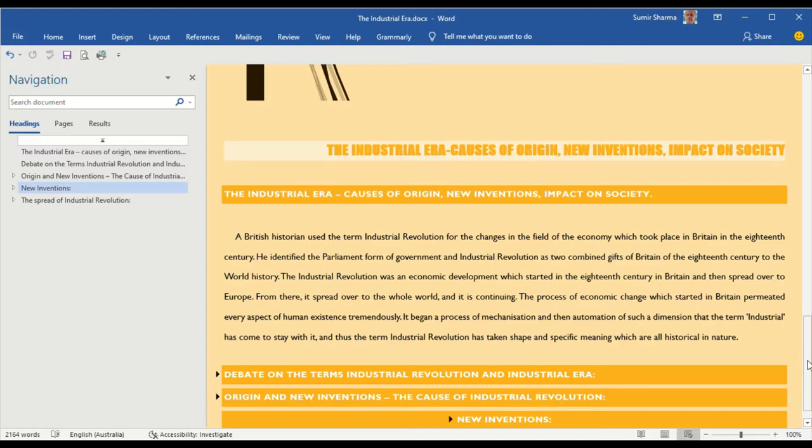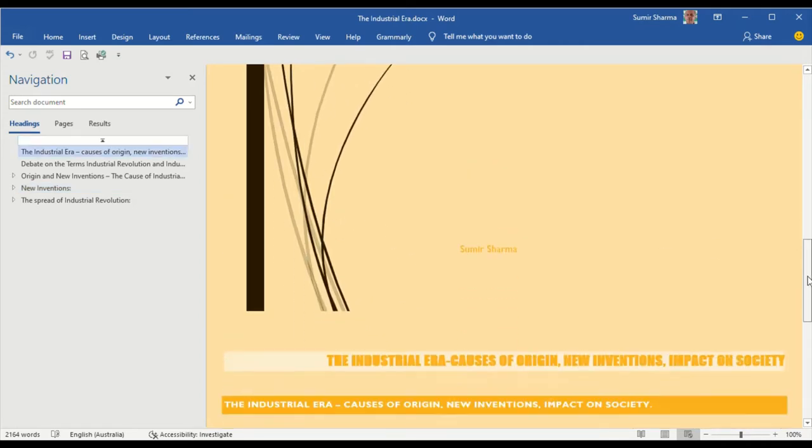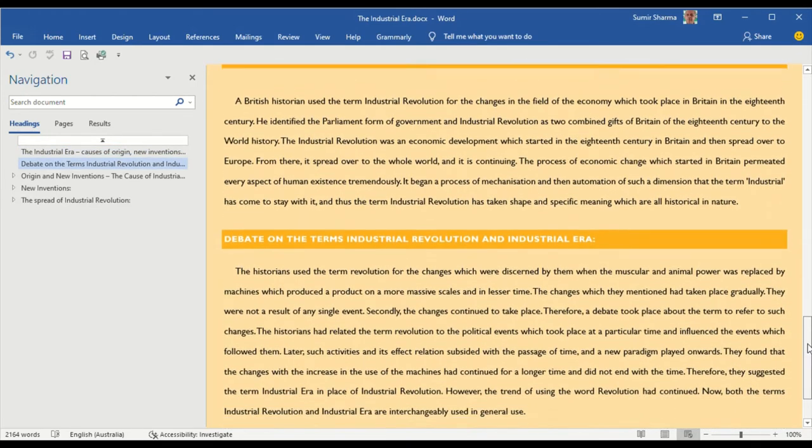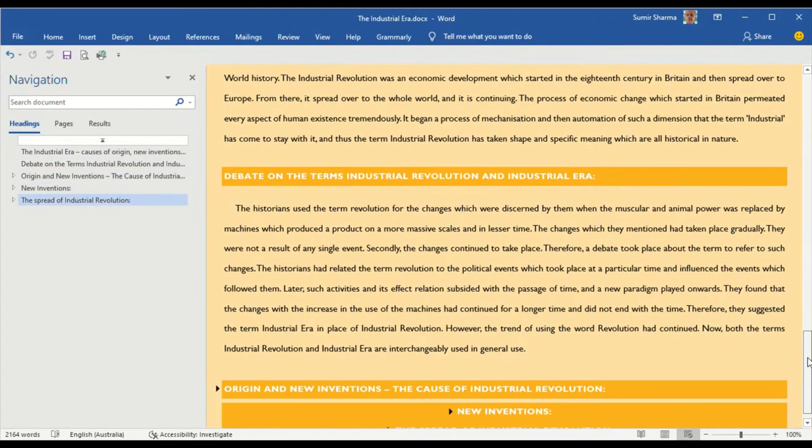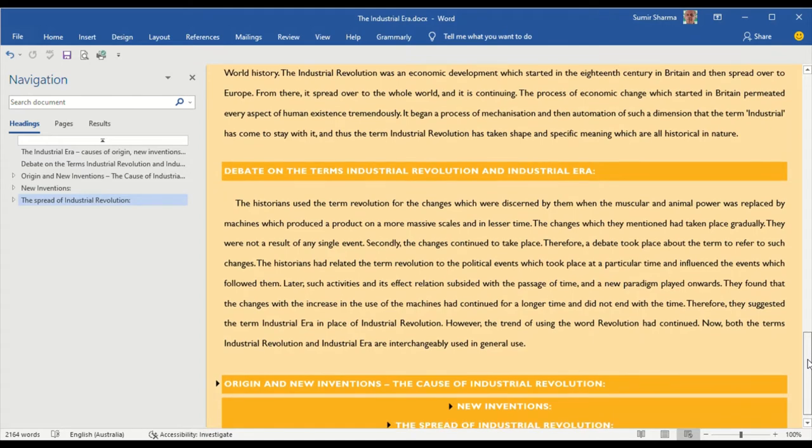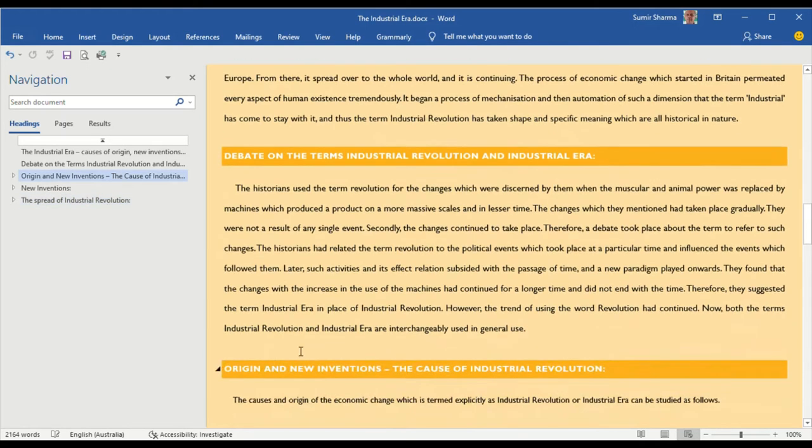It includes a lot of discussion and reading to understand how this term is used along with the term Industrial Revolution. The second topic which I have taken up is the debate on the term Industrial Revolution and Industrial Era, in which I have tried to explain why I have presented this topic in the following manner. Now, after the debate,